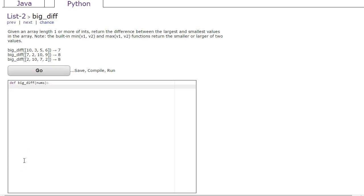Hello, this video we're going to look at a solution to the big_diff problem which is in the CodingBat site under the Python section in List 2. Let's start by understanding the problem. Given an array of length one or more, we want to return the difference between the largest and smallest values.